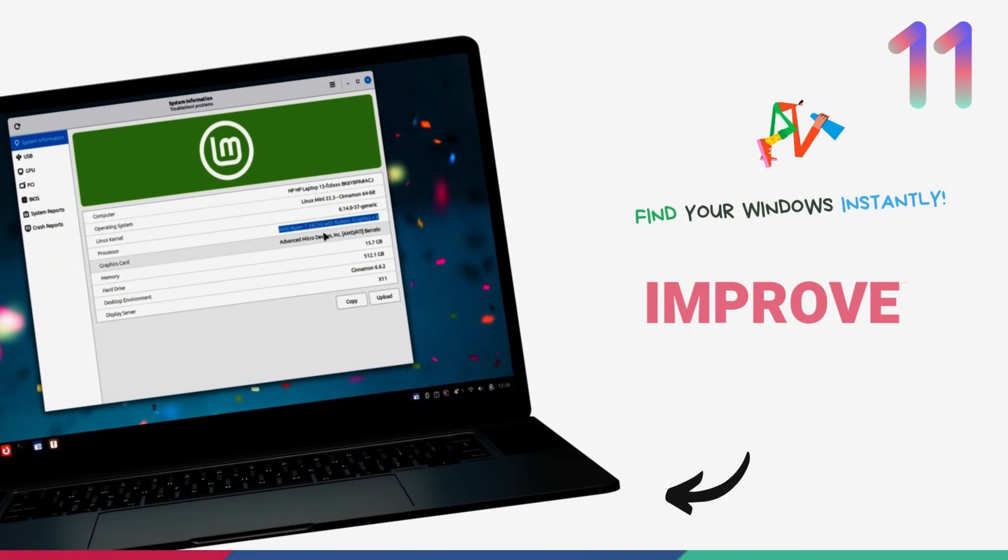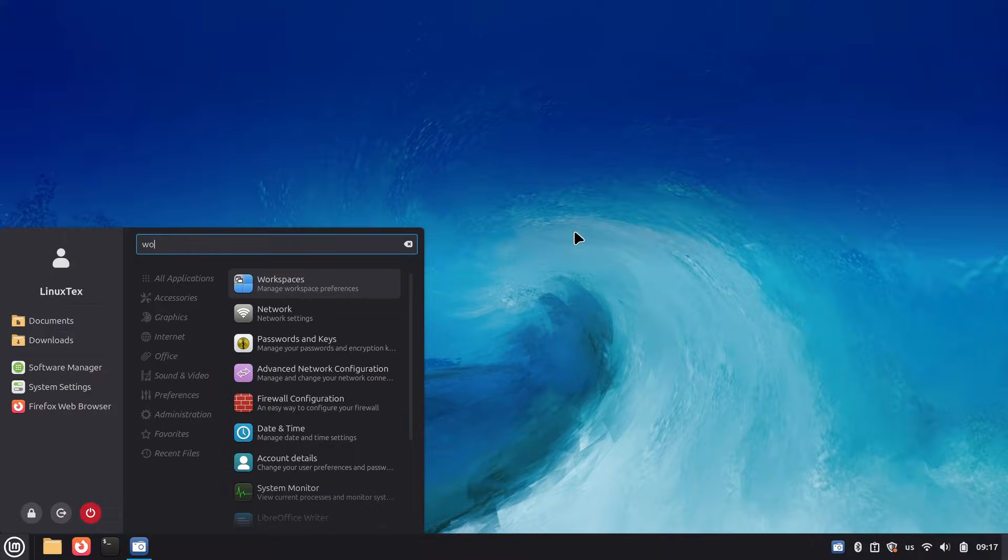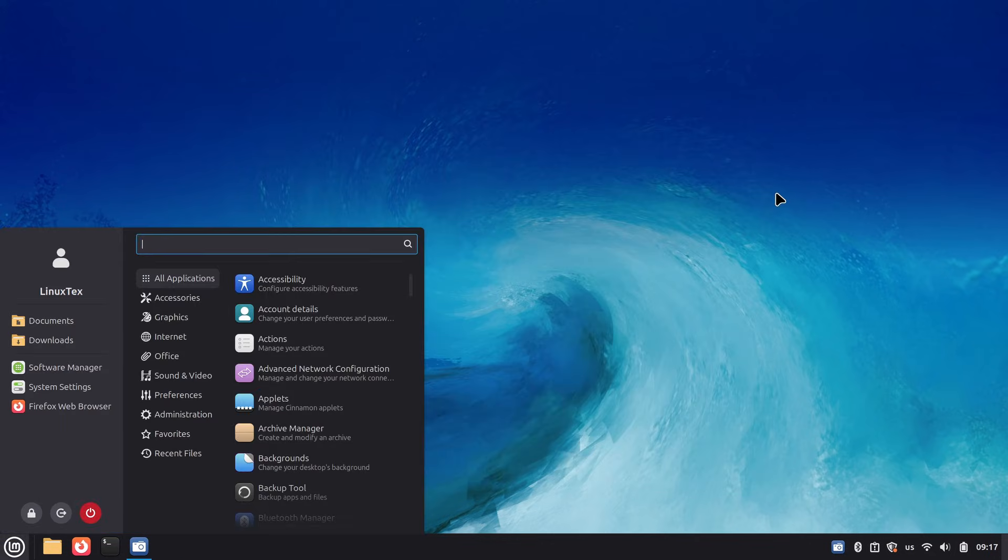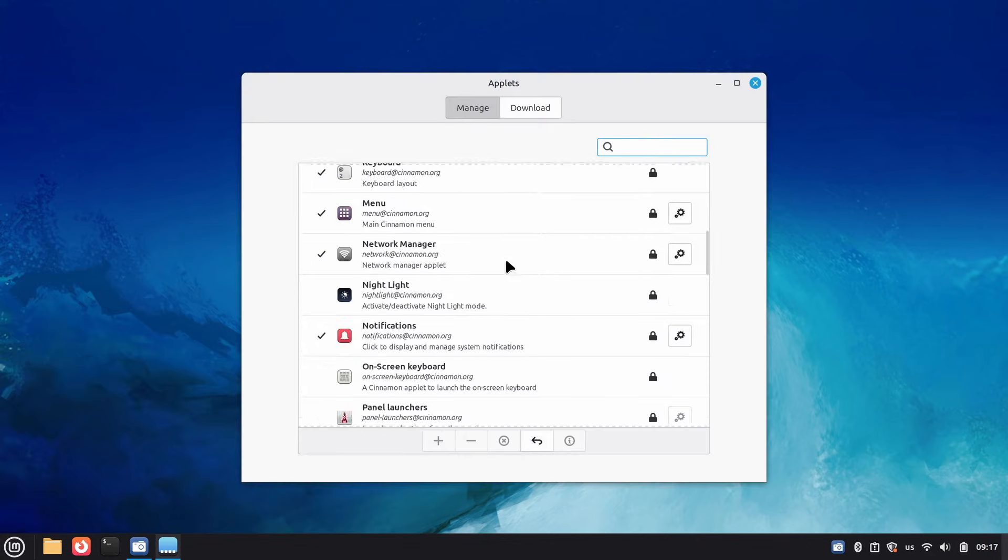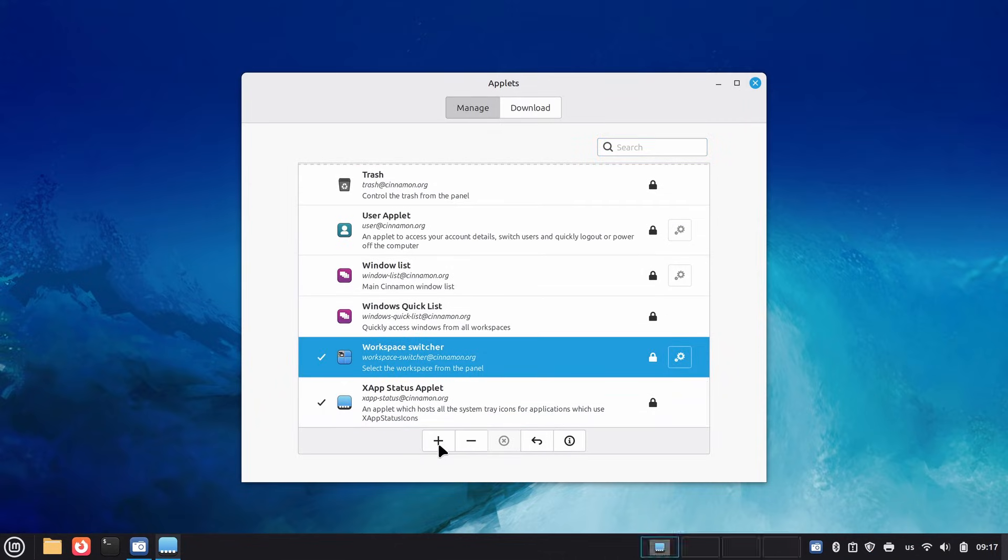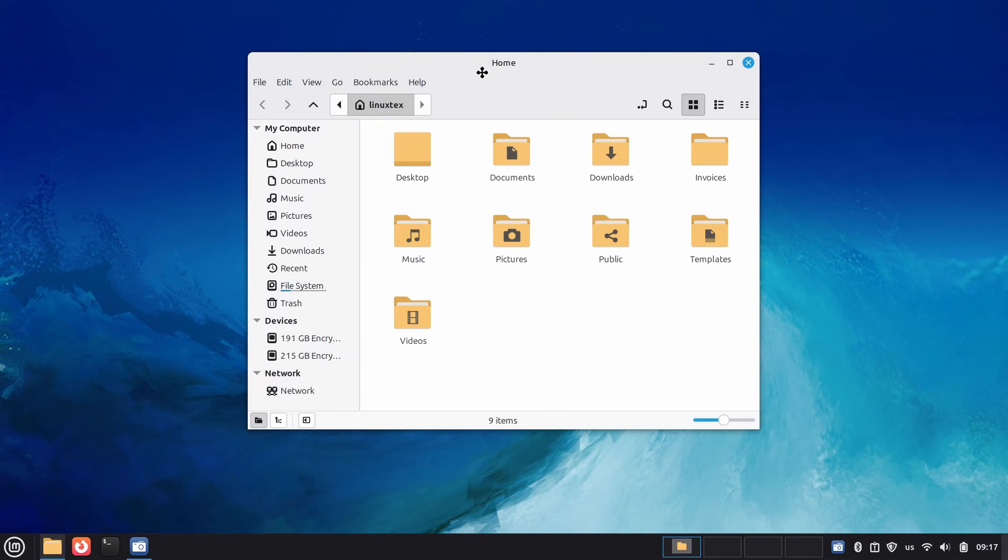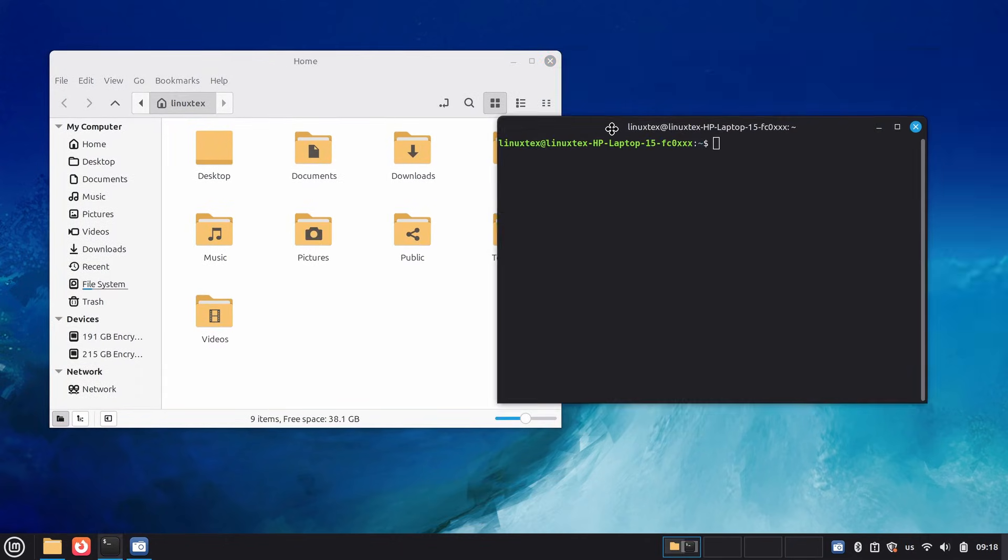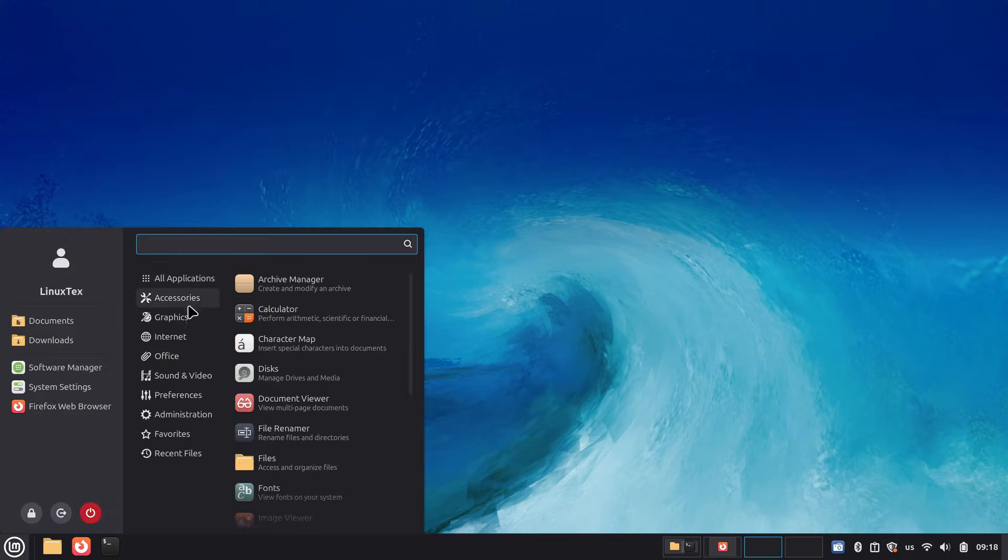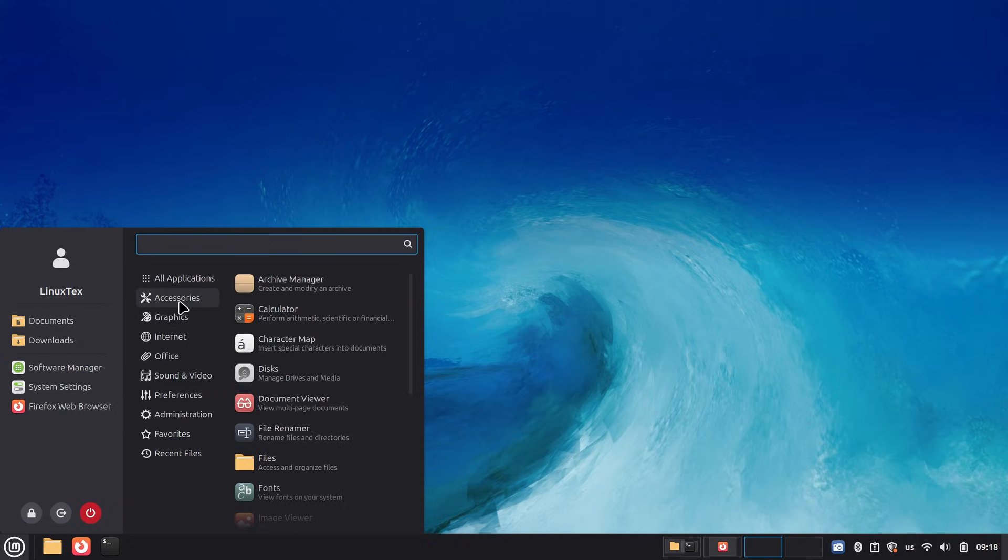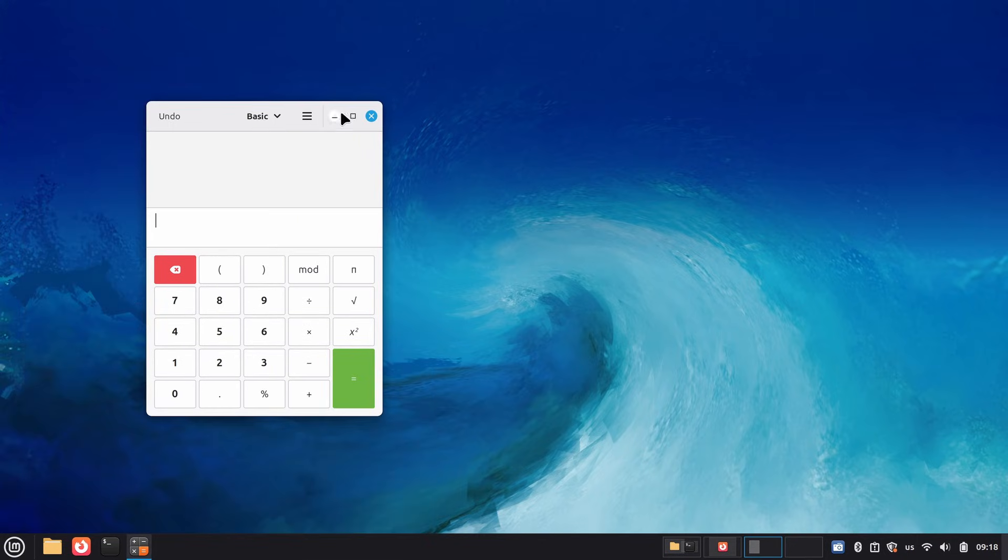The Workspace Switcher applet got a much-needed visual upgrade. Instead of showing every window as an identical rectangle, it now displays only visible windows with their app icons overlaid. This makes a huge difference when you're juggling multiple workspaces. Your browser workspace actually looks like it has a browser. Your terminal workspace shows terminal icons. No more guessing which workspace has what running. For people who use workspaces as an integral part of their workflow, this is a game-changer. Before, all workspaces looked identical. Now you can spot exactly where you left Firefox or VS Code at a glance.